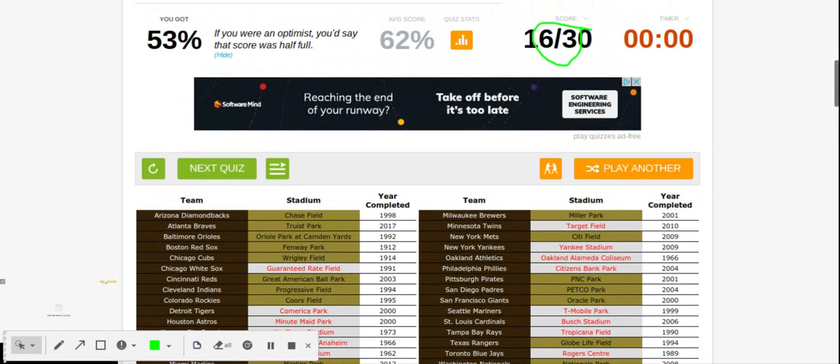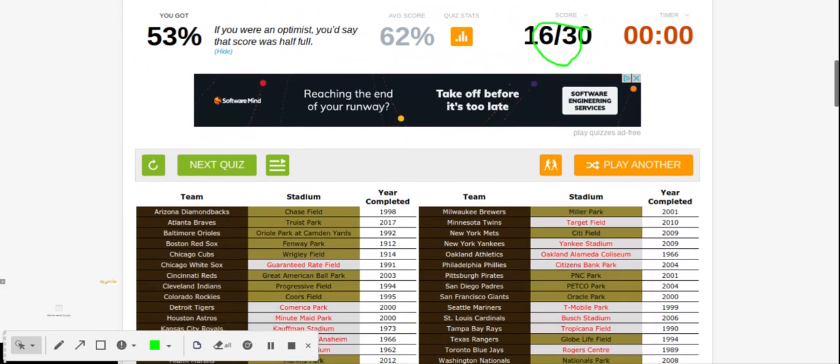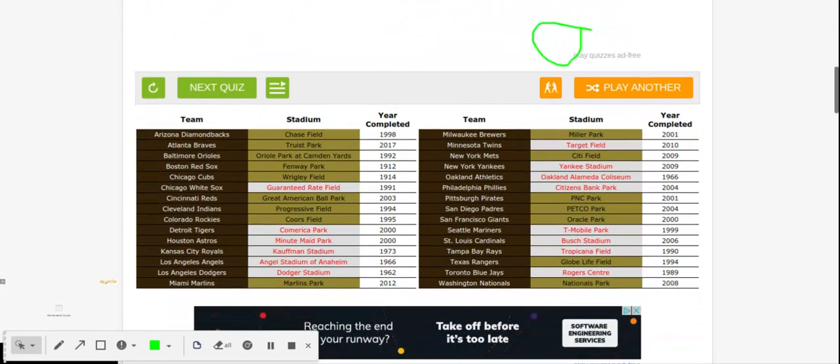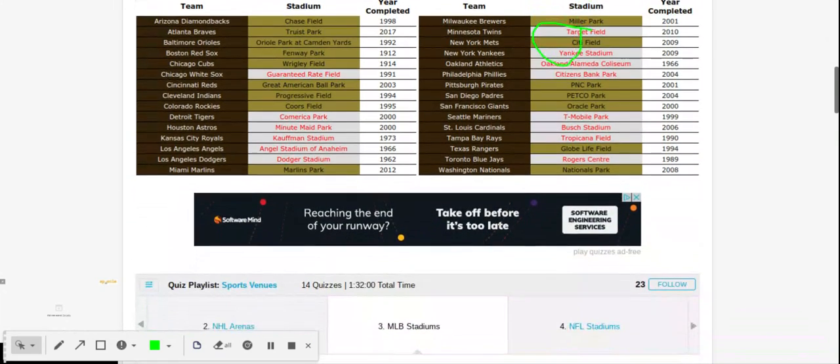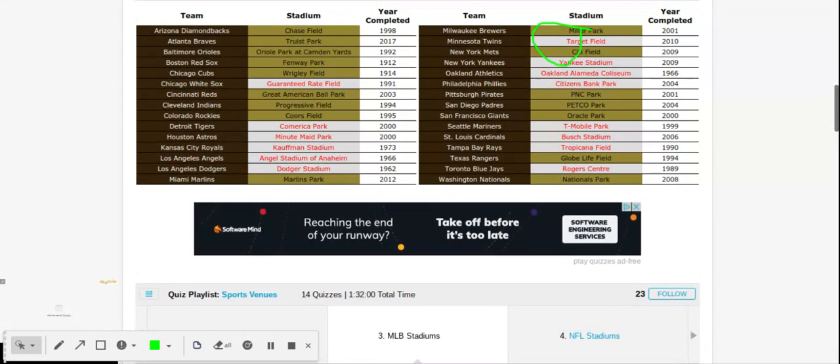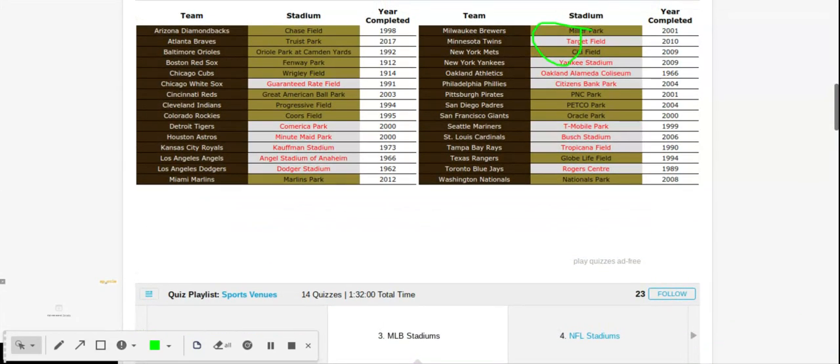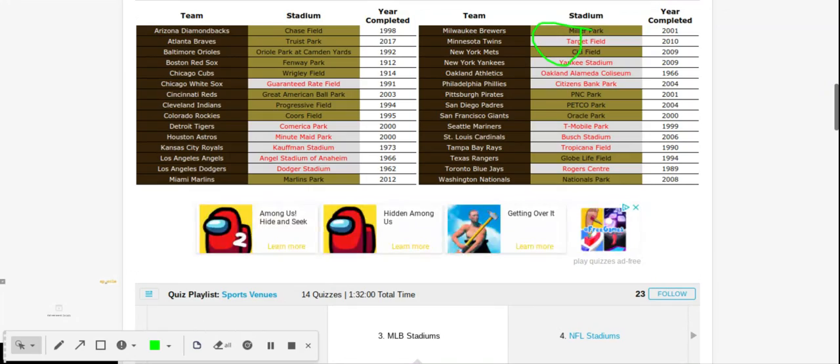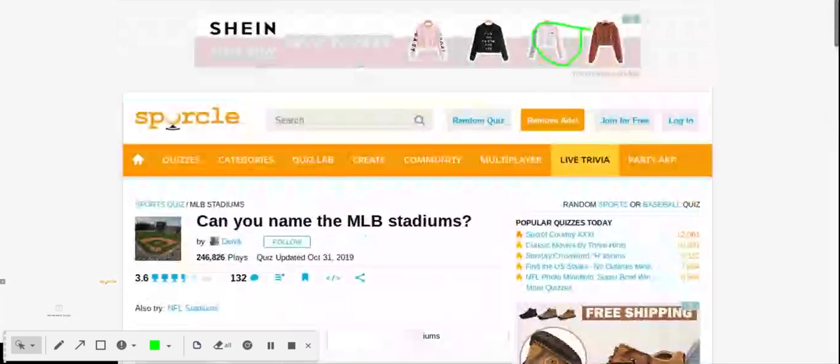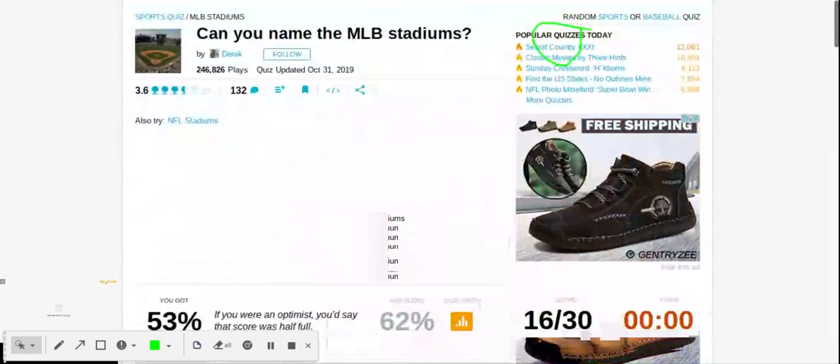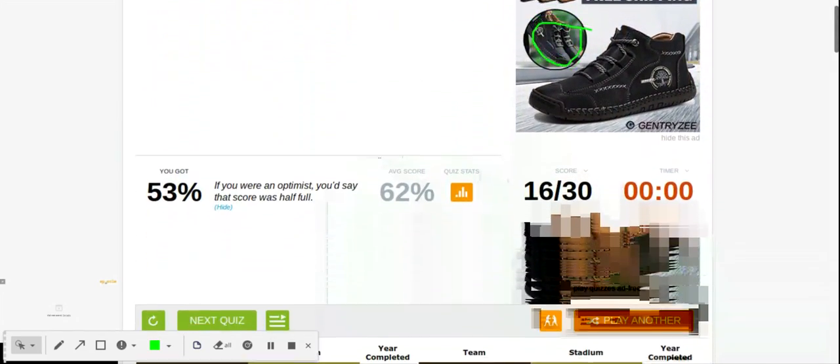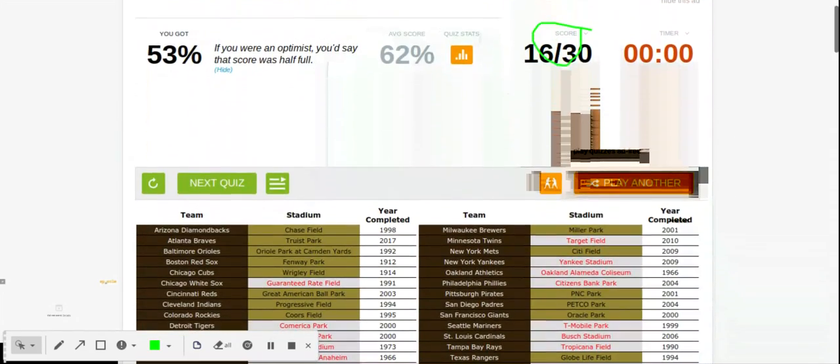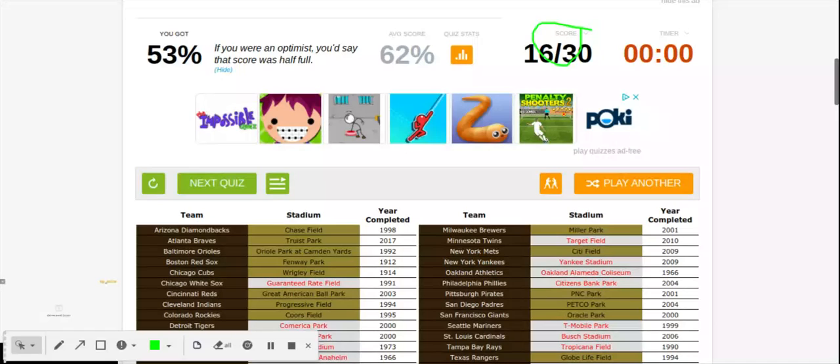So I didn't do great. 16 out of 30. Hopefully we'll do better next time. I don't think that score is actually correct. Target Field. I knew that one right there, Target Field. I knew it. All right, so thank you guys all so much for watching, and see you later.